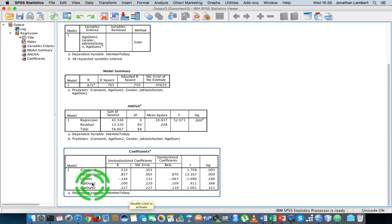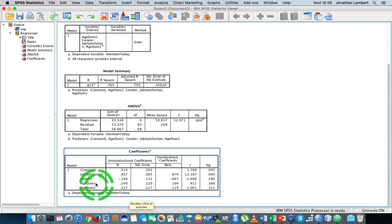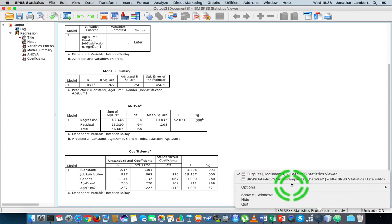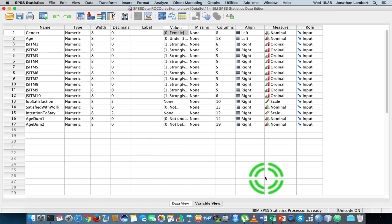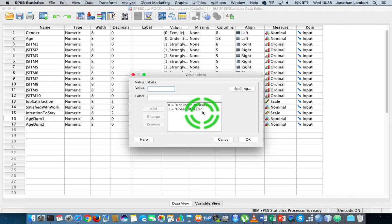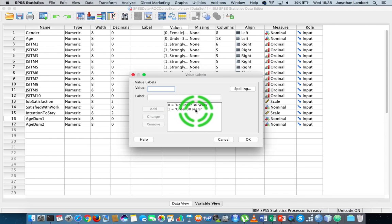In a similar way, when we have a look at age_dumb1 and age_dumb2, age_dumb1 - don't forget the way we coded that. The age_dumb1 variable represents whether you're under 30 years of age. If it's a one, you're under 30 years of age.